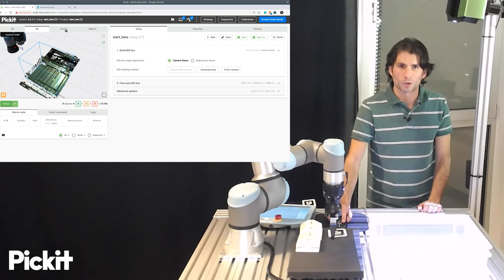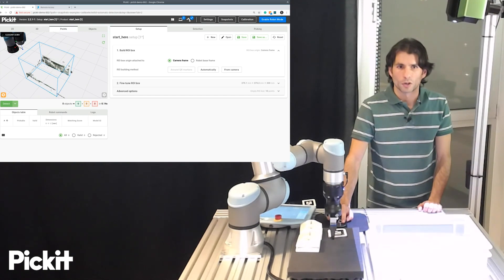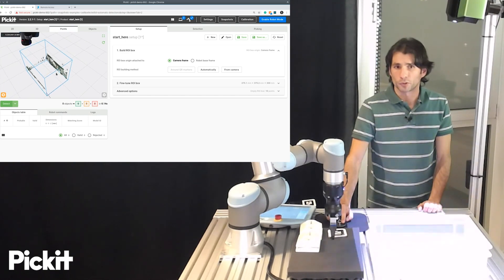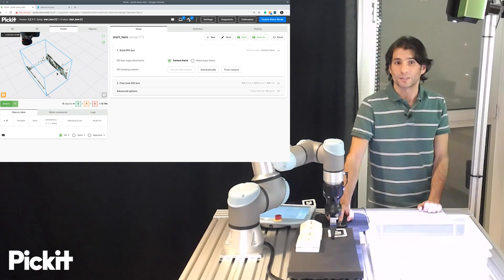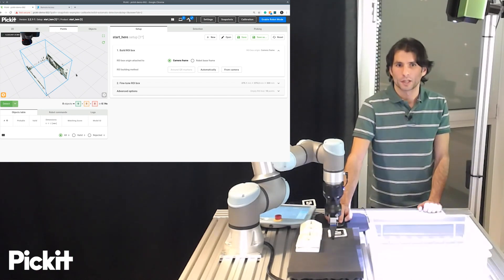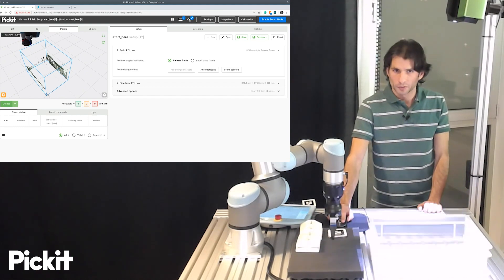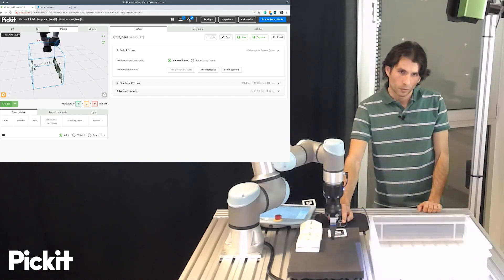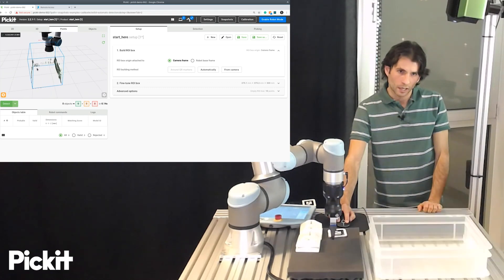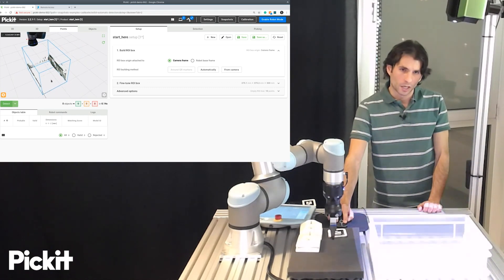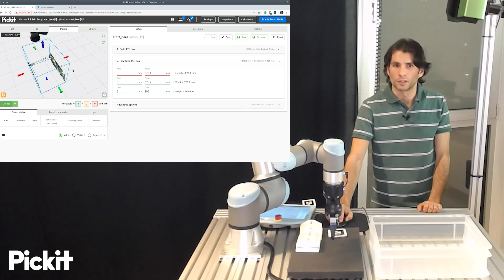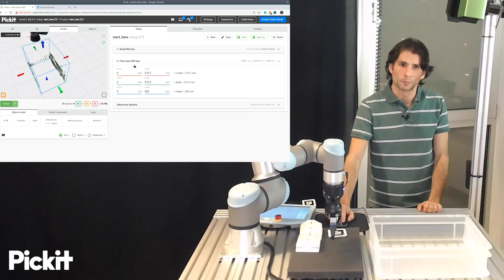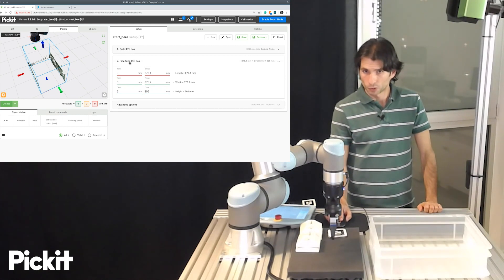If we now go to the next view here, which is called Points, the Points view will only show you what is inside the region of interest. And, for instance, here we can see that we have part of the bin walls and we don't really want to have that when we run our object detection.